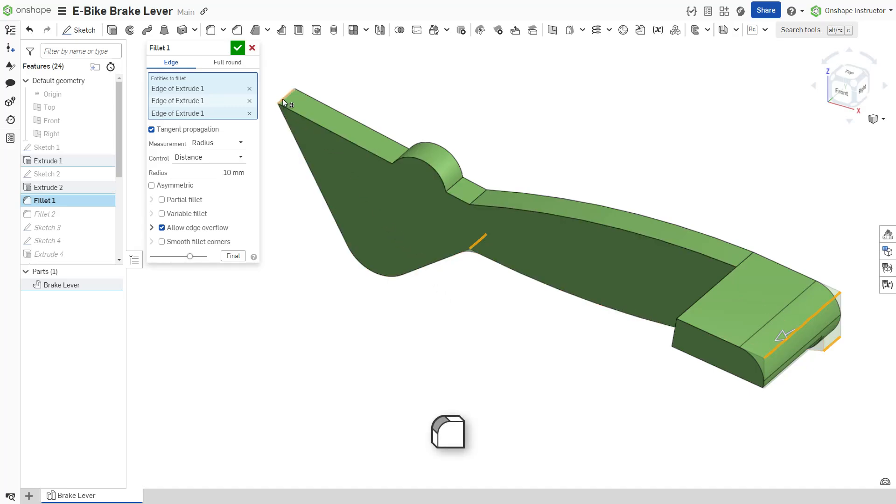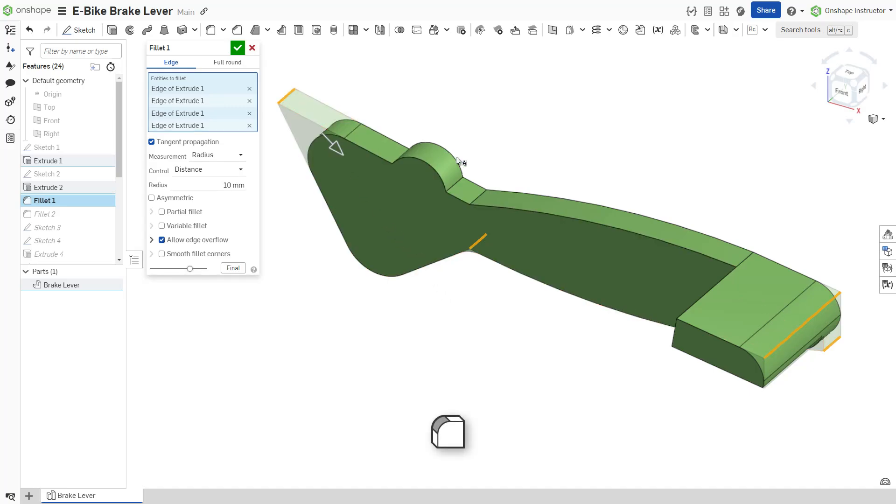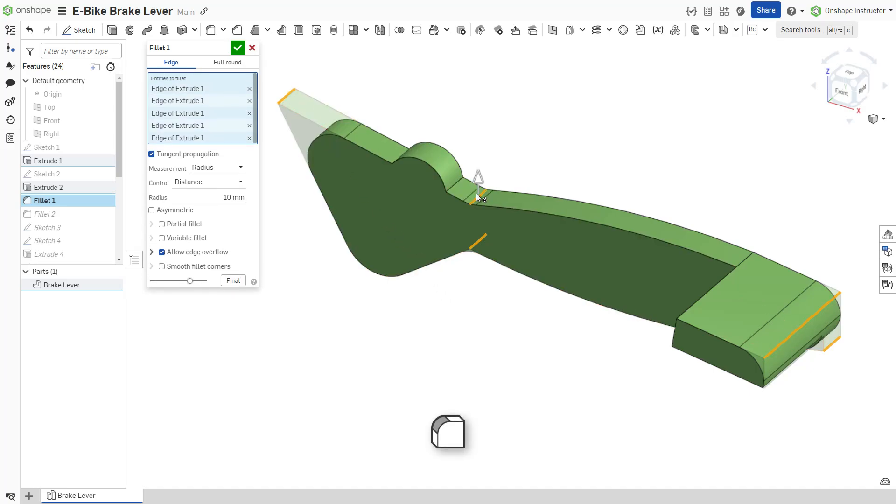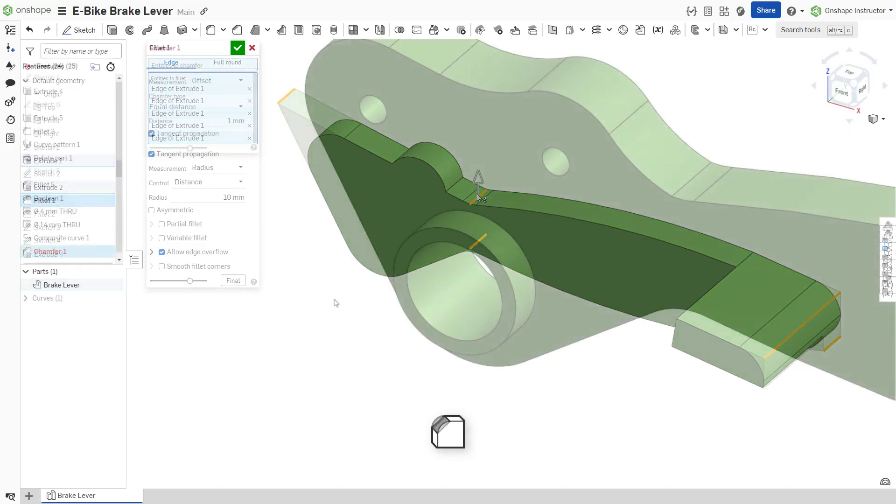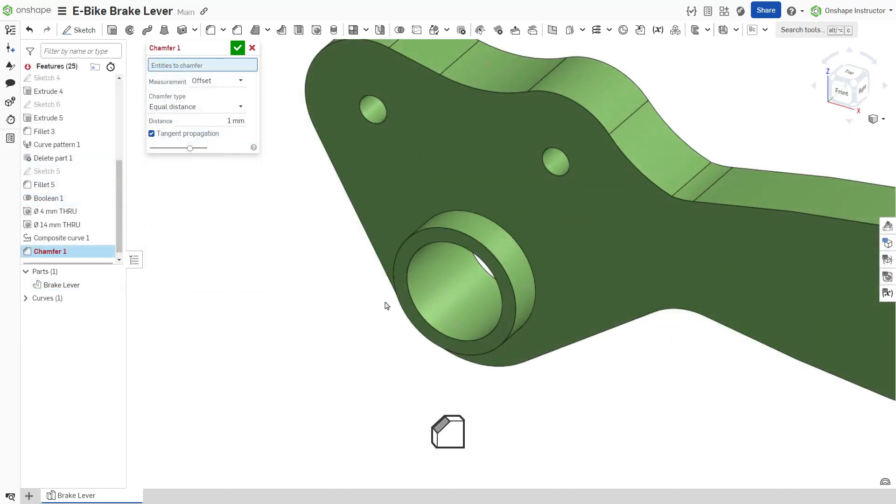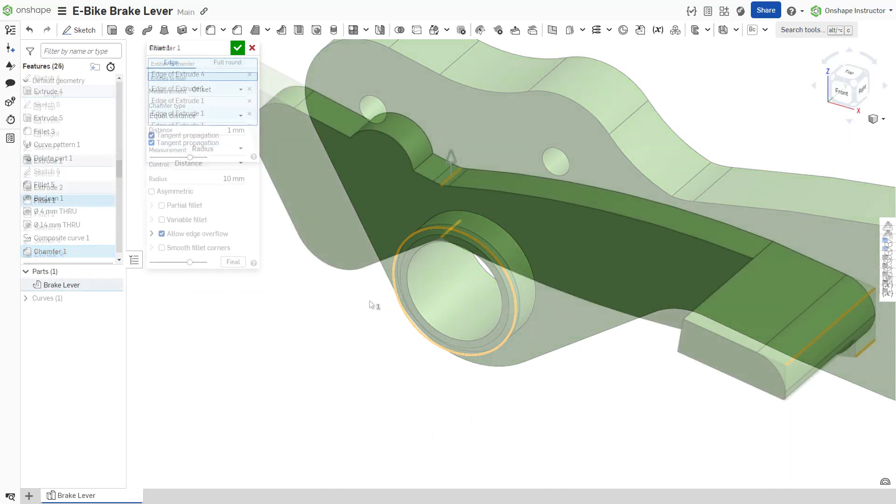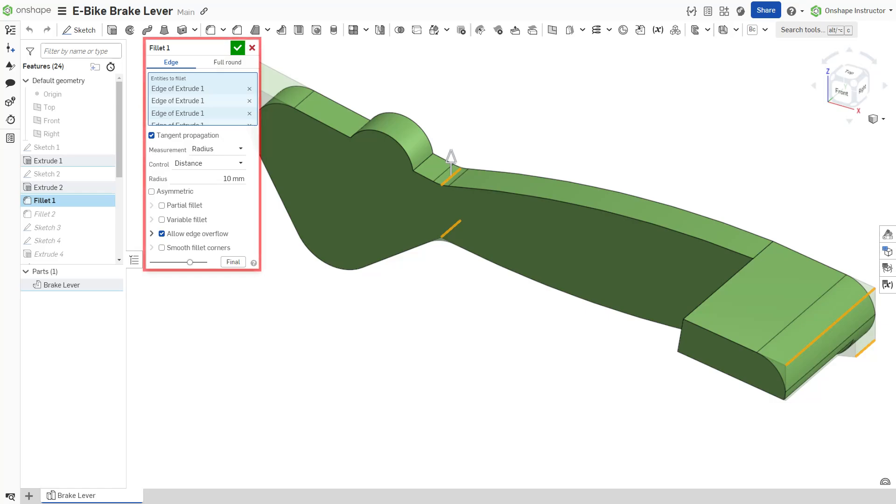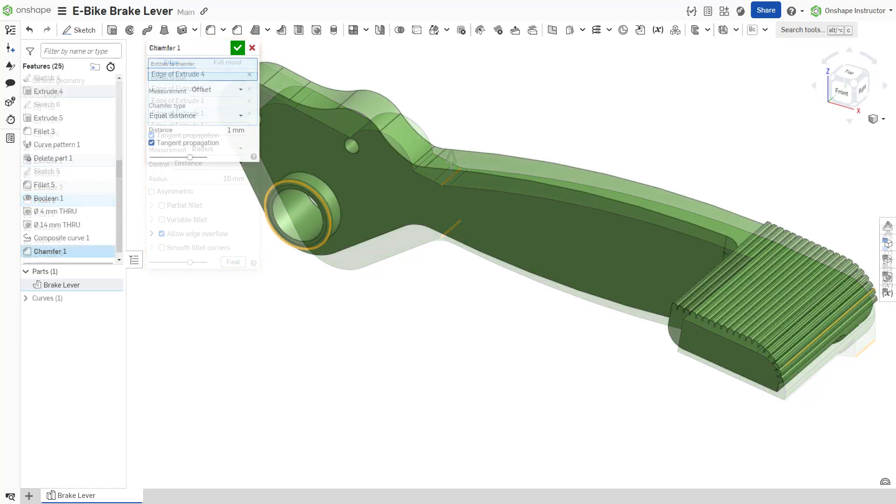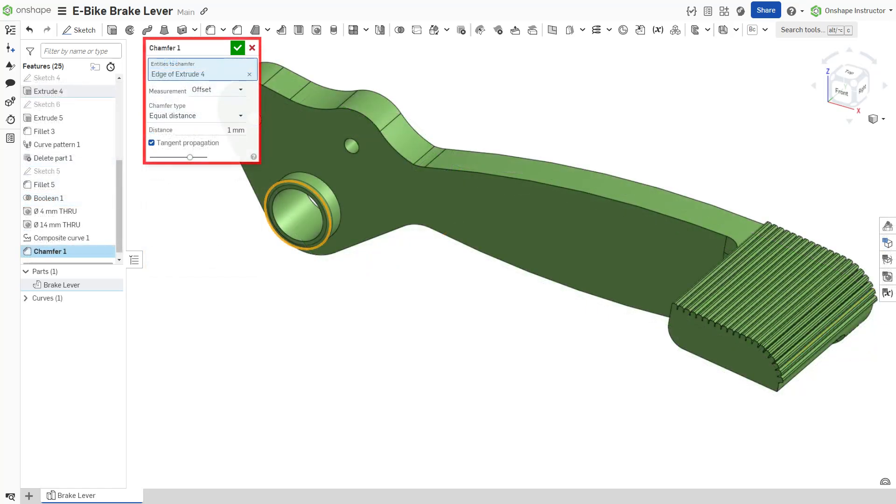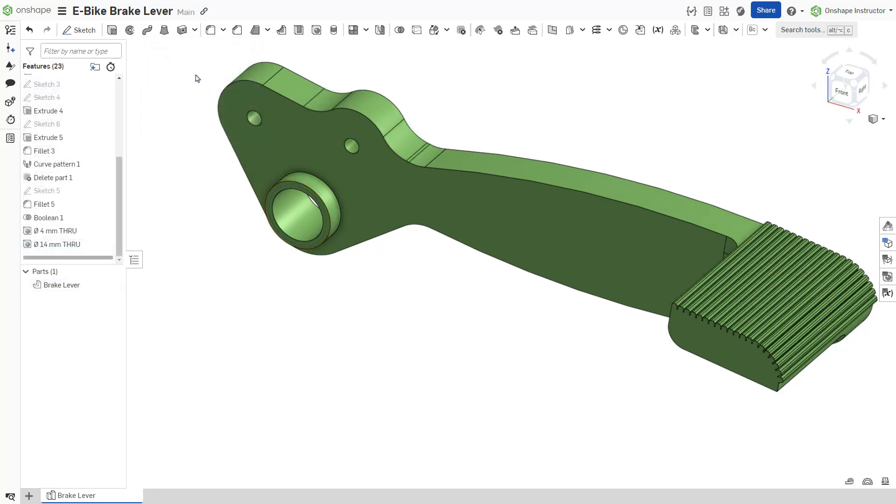The fillet feature rounds exterior and interior corners while the chamfer feature breaks sharp edges with a bevel. Additional options within the fillet and chamfer features allow you to tailor them to meet your needs. Start a new fillet feature from the feature toolbar.